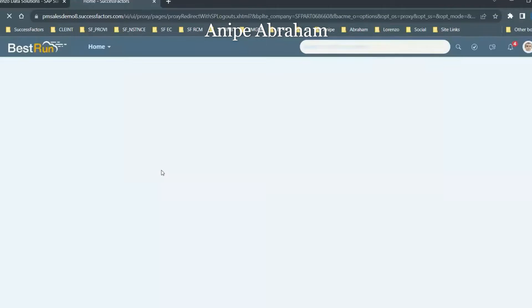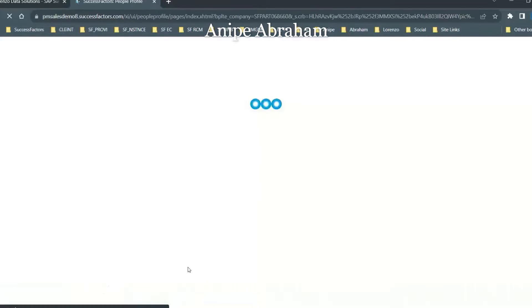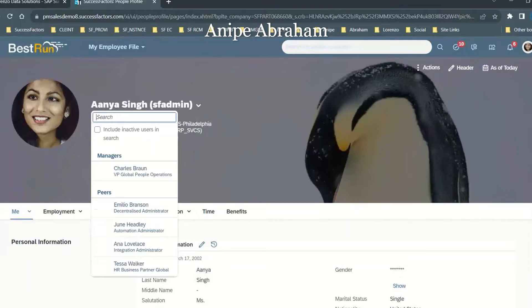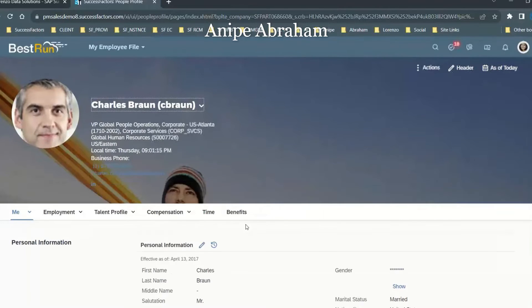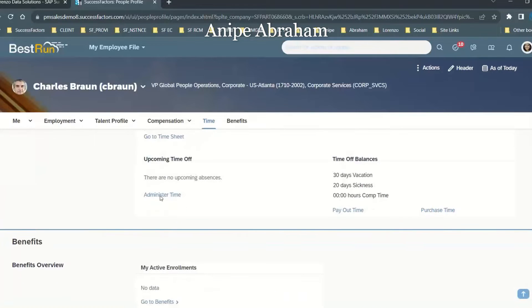Go to the employee file without acting as a proxy. Simply select from the drop-down — as an example here, I am taking Charles Brown. Go to time. Now you can see in this particular area, it shows as 'Administered Time' — it was before just 'Go to Time Off', but now it is showing as Administered Time, HR administrator.